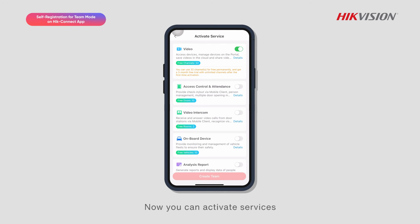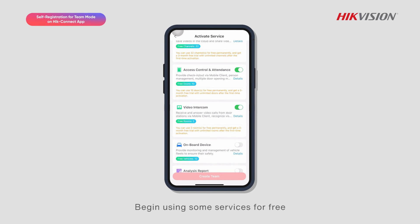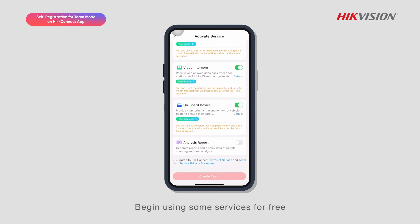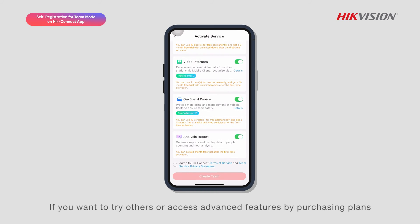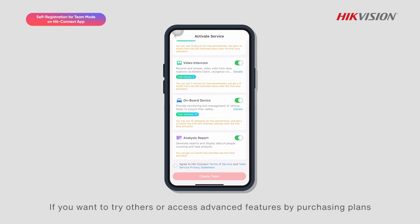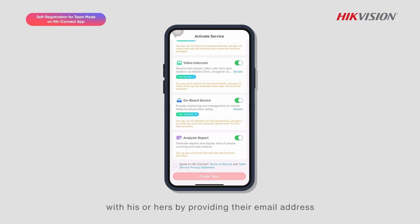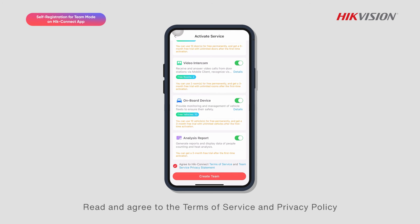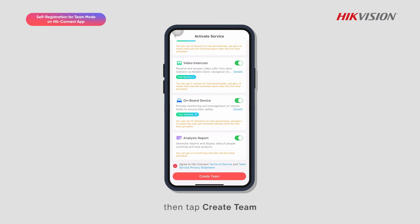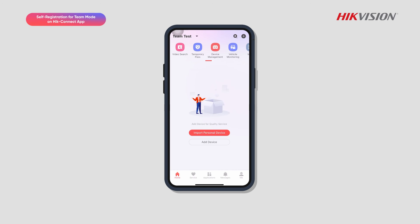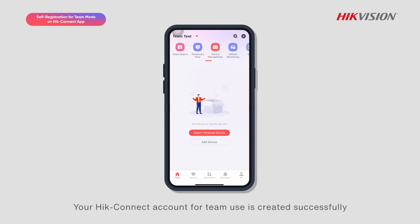You can now activate services and begin using some for free. If you want to try others or access advanced features by purchasing plans, you'll need to contact a service provider to link your account with theirs by providing their email address. Read and agree to the Terms of Service and Privacy Policy, then tap Create Team. Your Hyke Connect account for team use is created successfully.